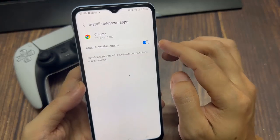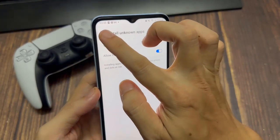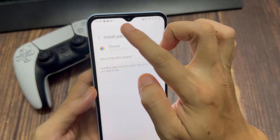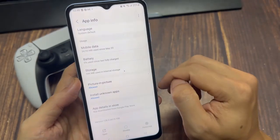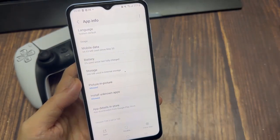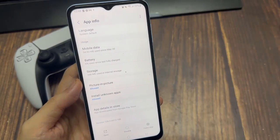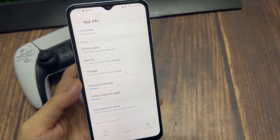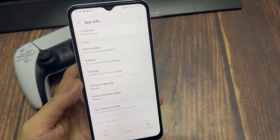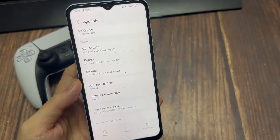Now you may use a different application to go ahead and get third party applications. Just simply go to that application and go to this section and you can allow it under the app info.